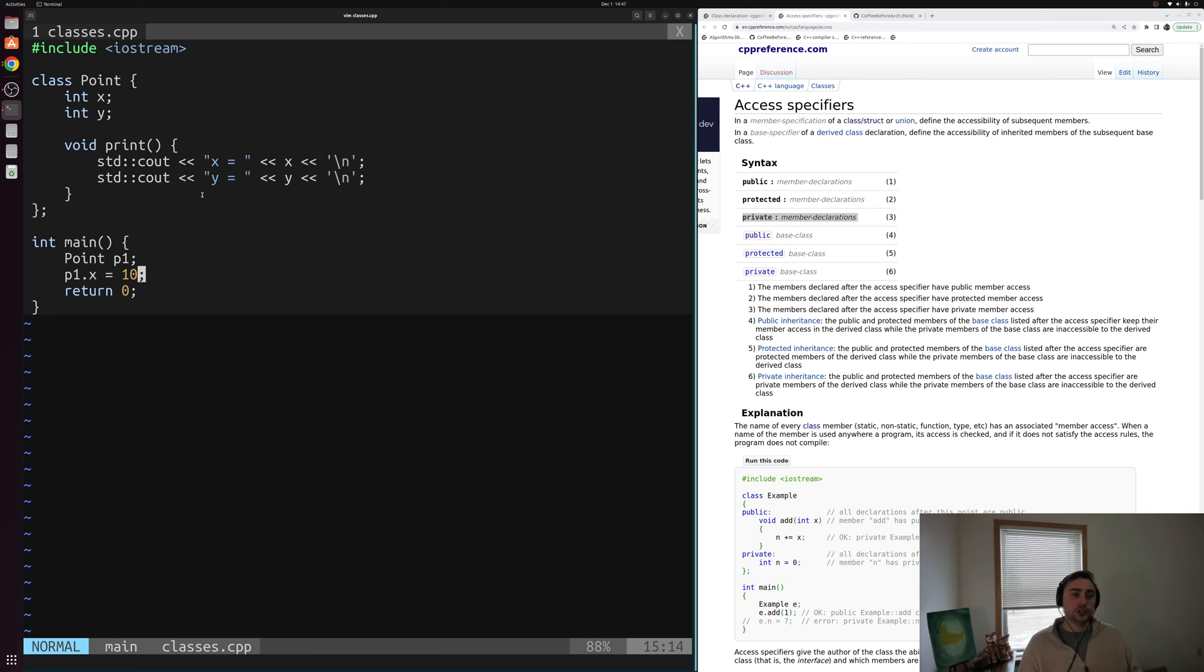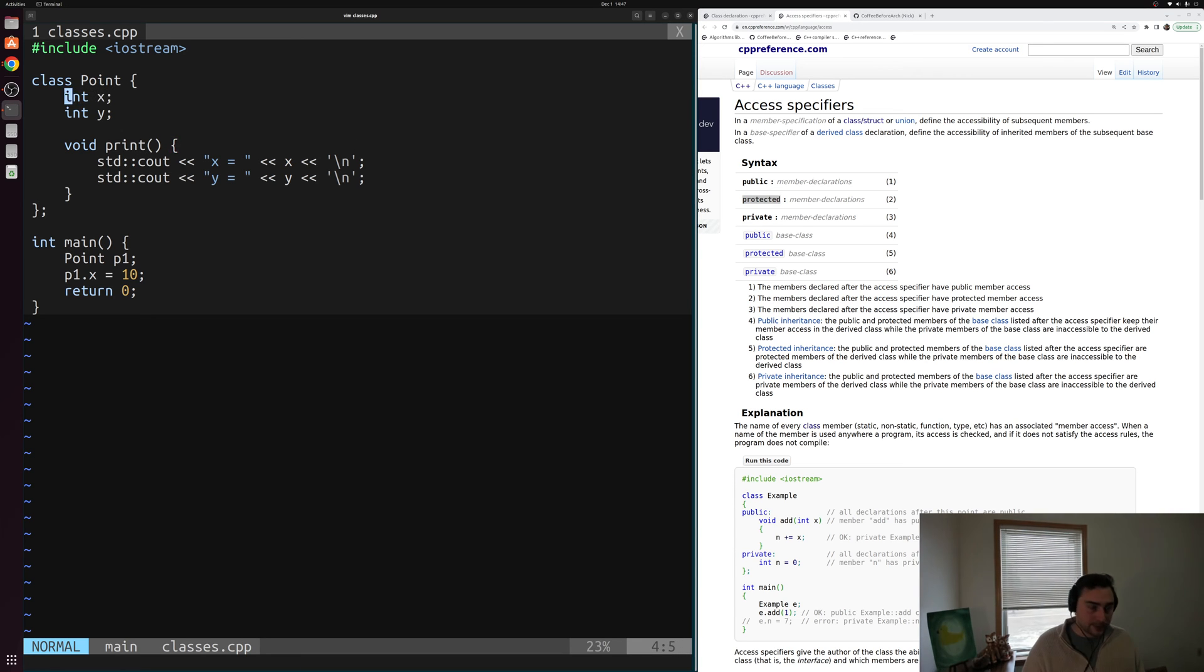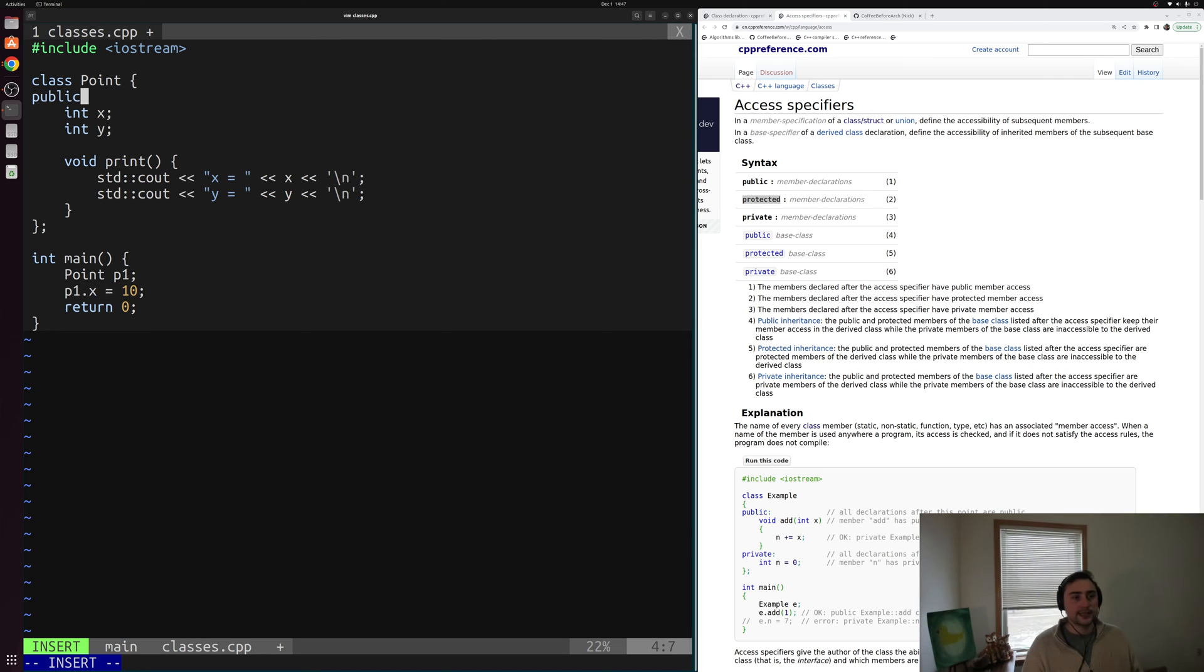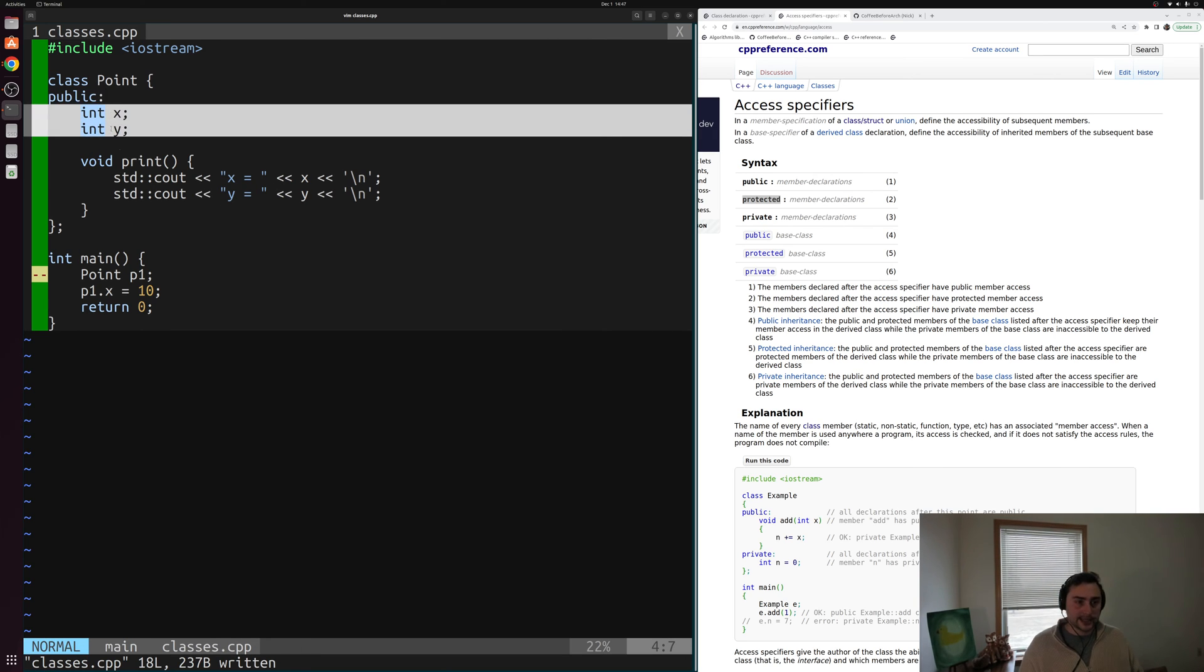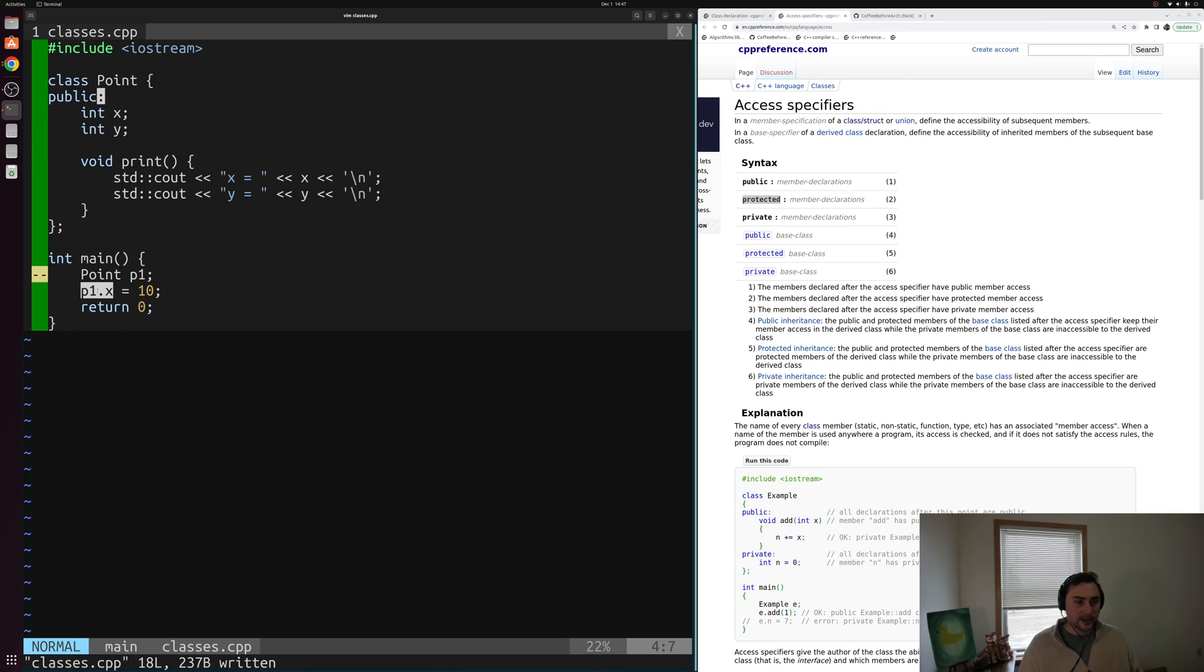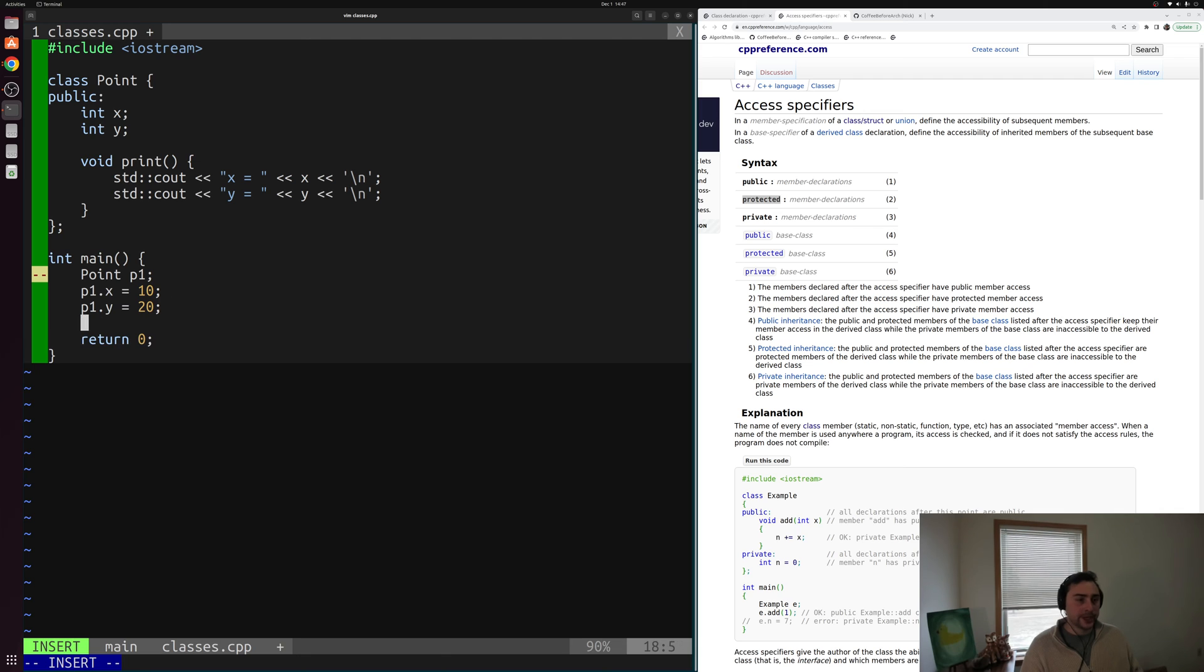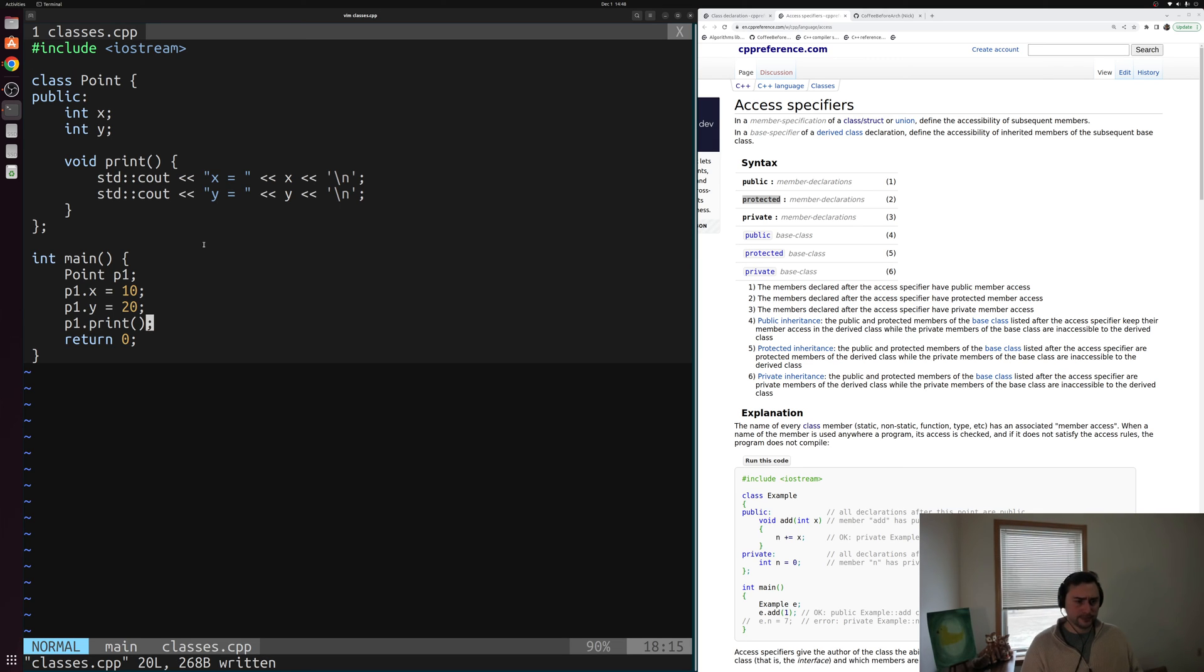Now we can change the access specifier for a class or for a struct by marking this public or private or protected within this class or struct. So for example, I could go ahead and above these data members and member functions, I could specify all of these things to be public. So this public access specifier, and now I can access x or y or this print method from outside of the class here. For example, I can change p1.x equal to 10, I can change p1.y is equal to 20, and I can call p1.print here. And all of this will work 100% correctly here, because now everything is public in here. We basically just turned our class into a struct by making everything public.